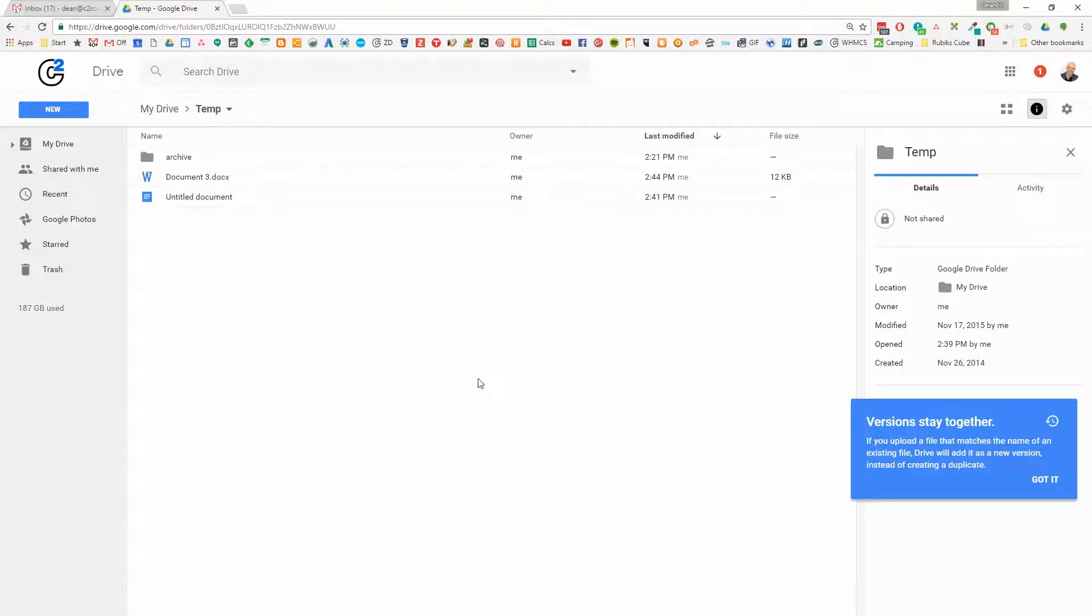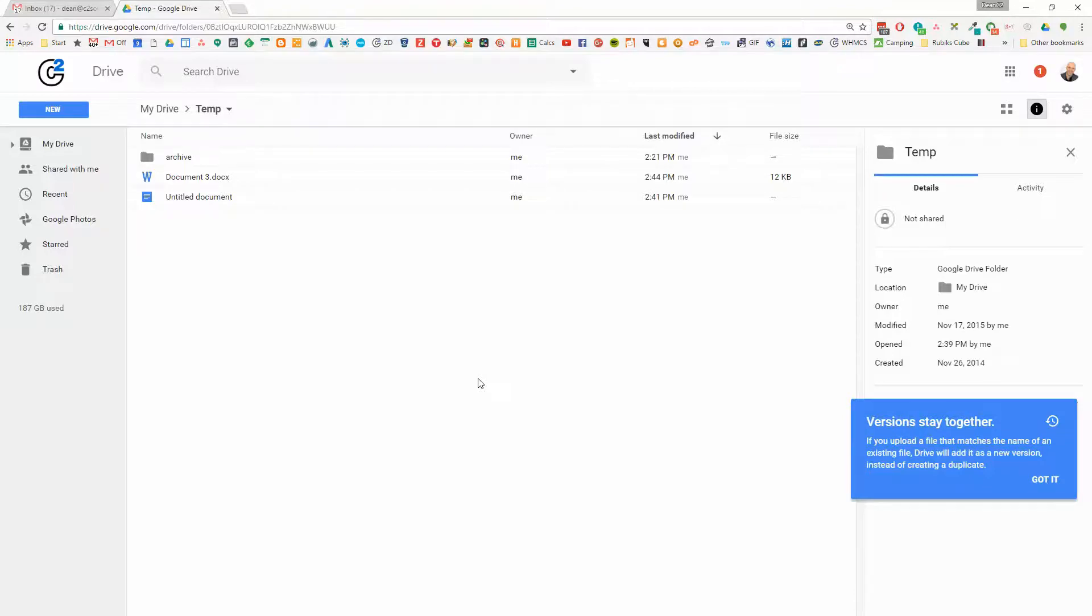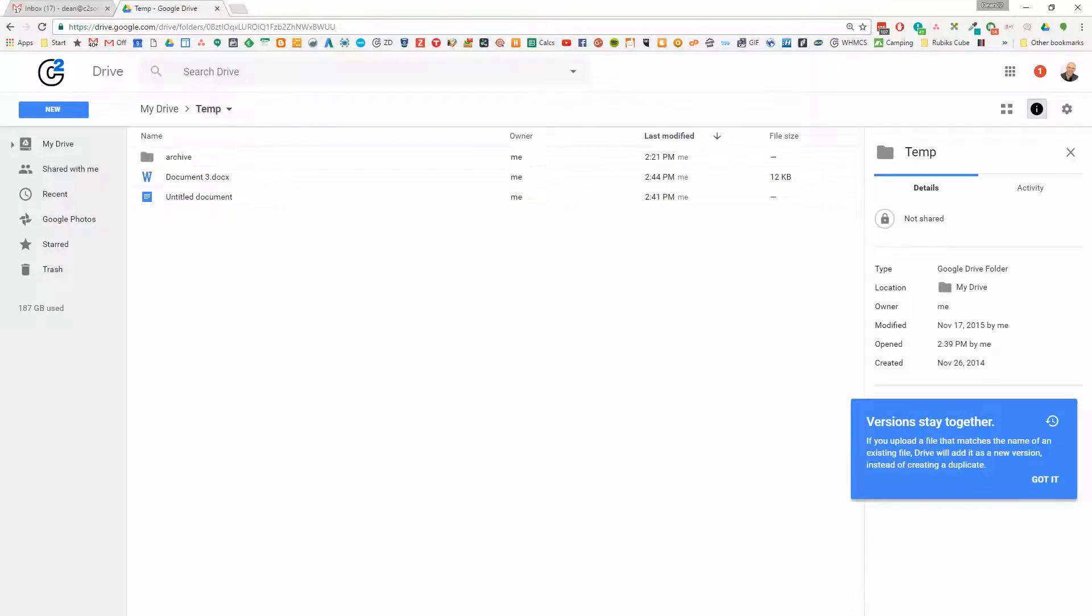So it really makes it very, very handy for classic Word and Microsoft Excel users to work seamlessly with Google as well. So I hope you enjoyed that.